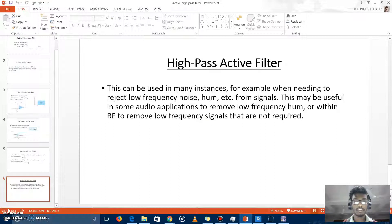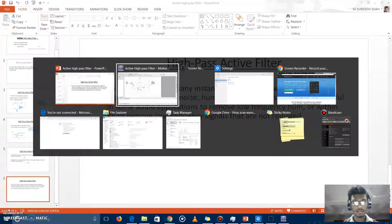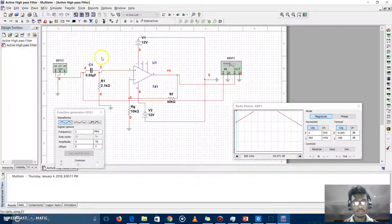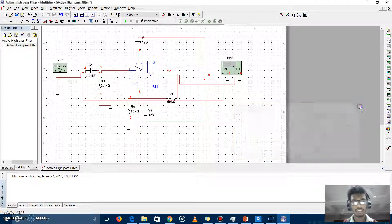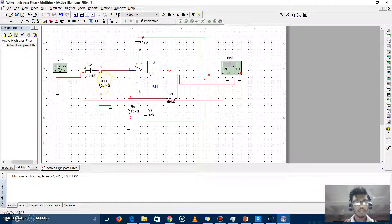I hope you understand a little bit about the uses of the active high-pass filter. Now I am going to show the MultiSim simulation of the active high-pass filter. This is my circuit, and this is the last output of this circuit. Now I am changing the component values — we have seen that when C1 and R1 values are changed, the output will change.